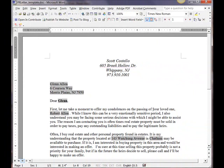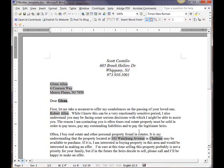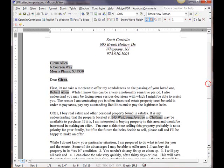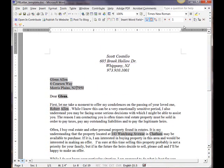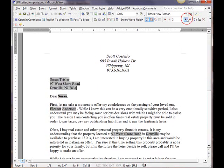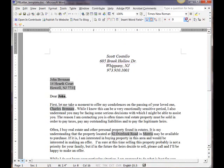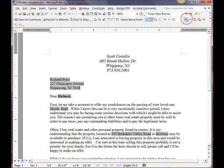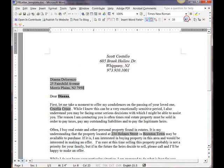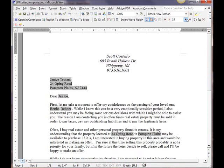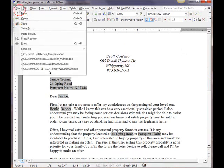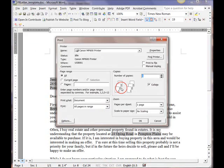You can see your loved one, Robert Allen, and the property is located at 143 Waukjohn Avenue in Chatham may be available to purchase. So everything's set. You can scroll through, get all your leads. If you're happy with everything, up here, just print.